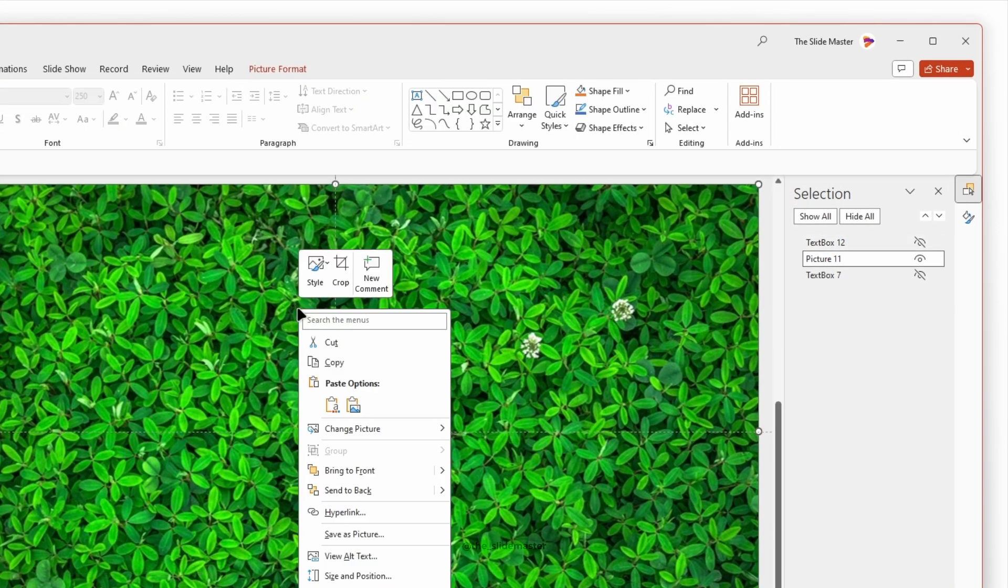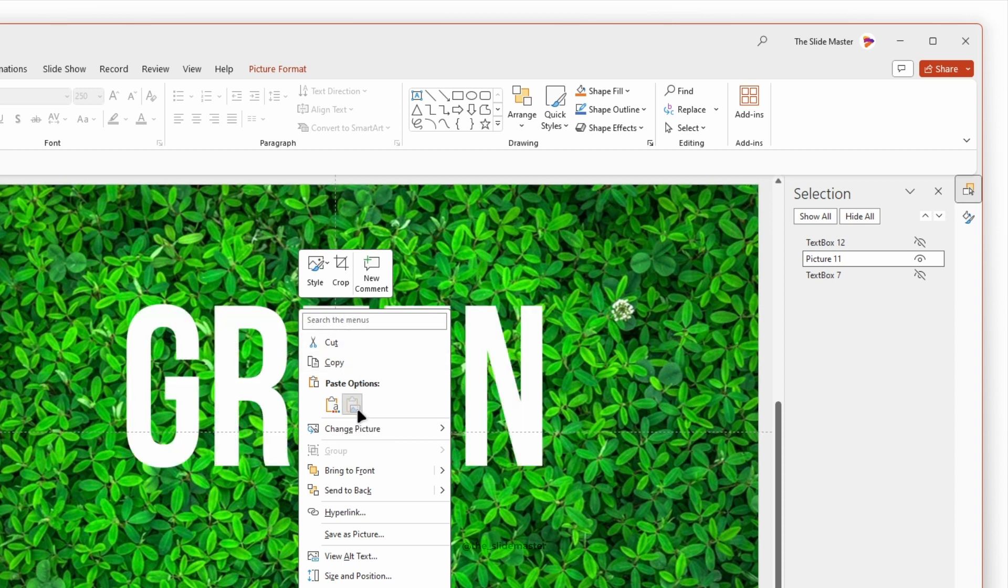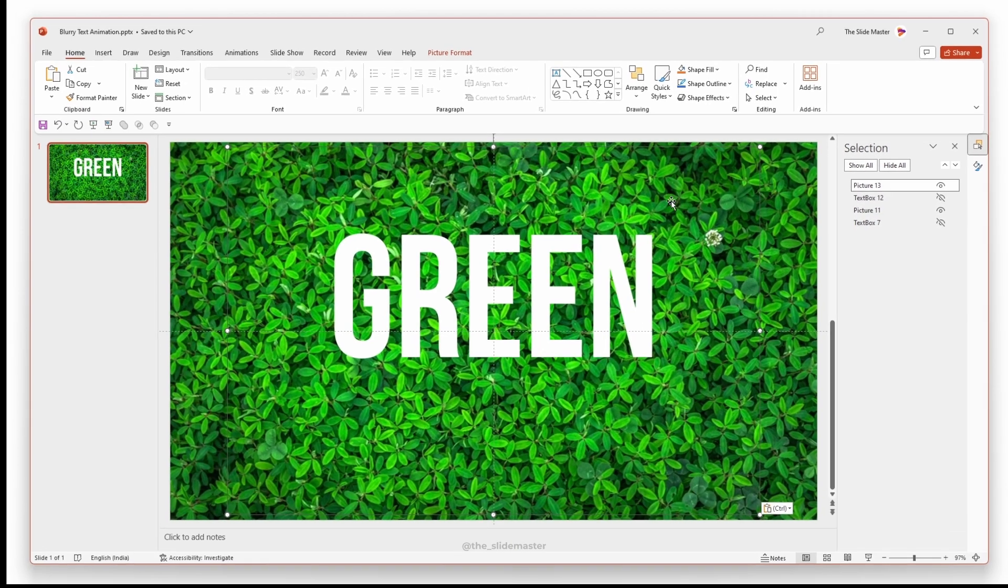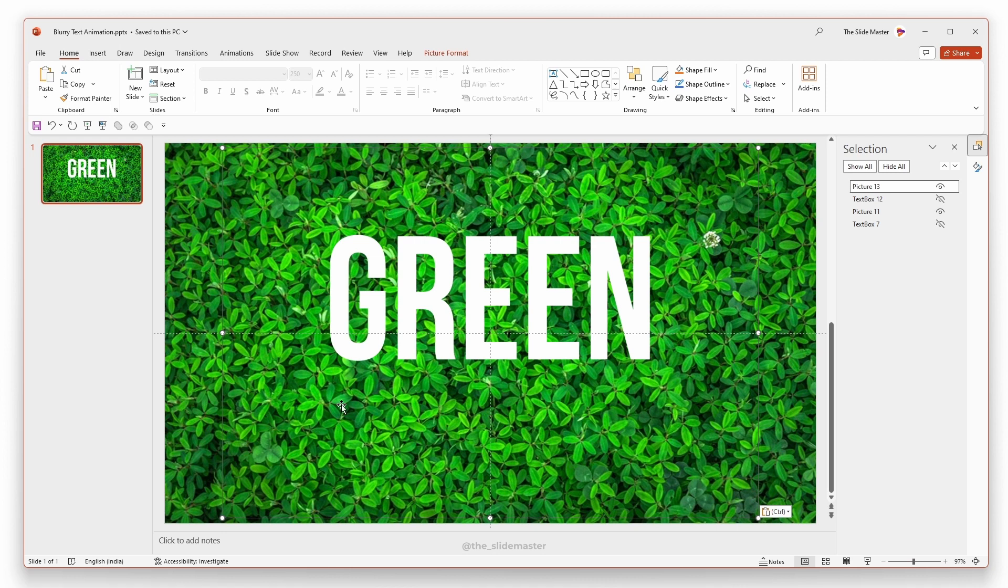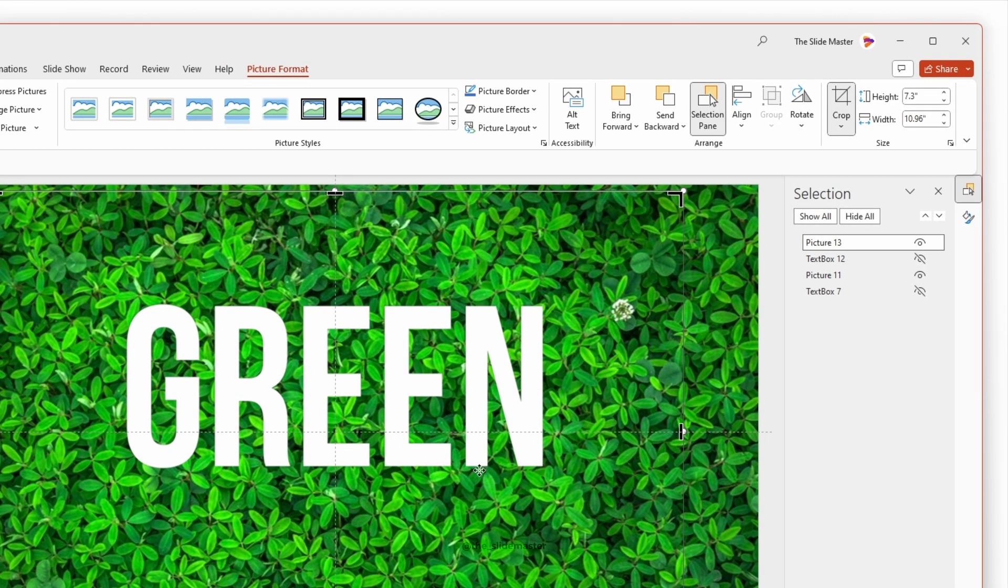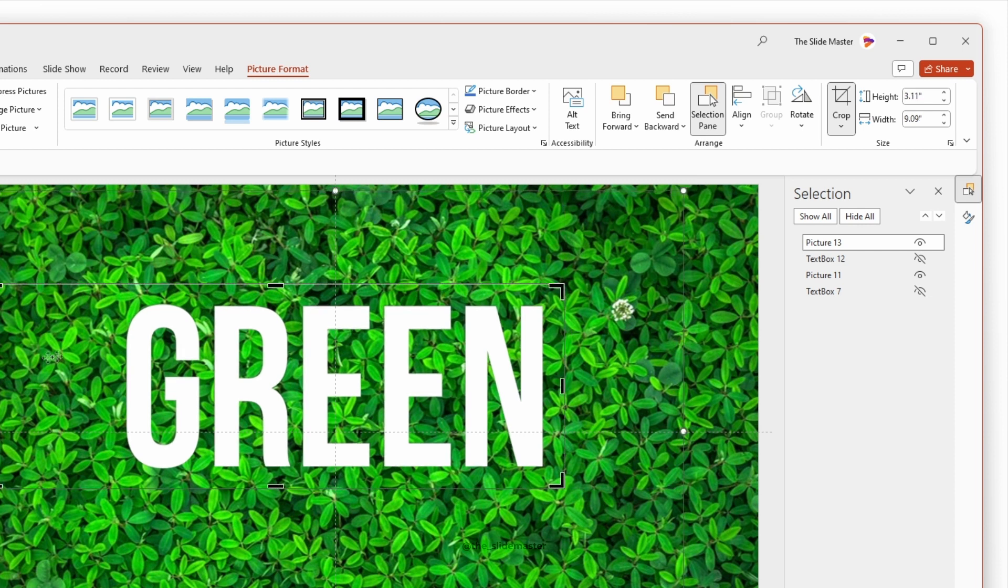Right click on the inserted image and paste the copied text box as the picture. There are some excess areas to be cropped. Go to the picture format tab and select crop. Then crop the image like this.